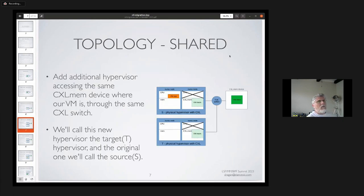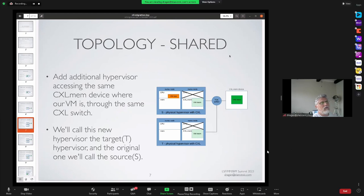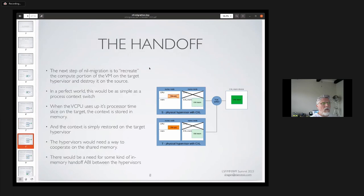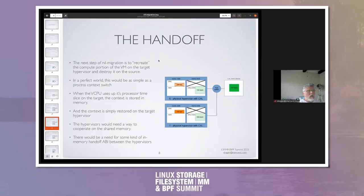We then add an additional hypervisor accessing the same CXL mem device where our VM is stored. We call this new hypervisor the target and the original one the source hypervisor. The next step is the handoff, which is probably the hairiest of them all and where most of the dragons are.